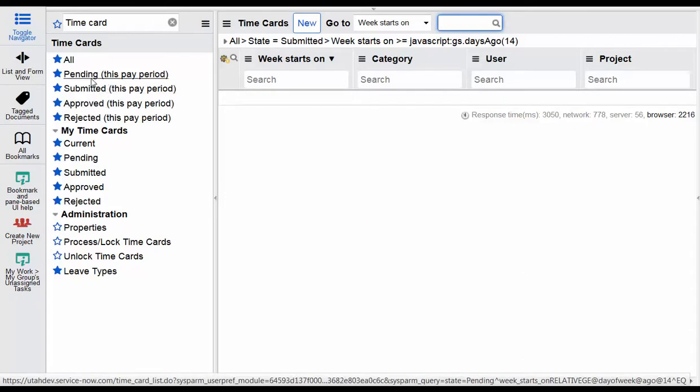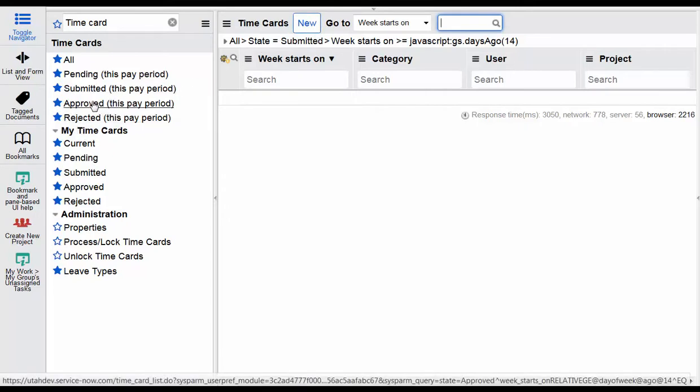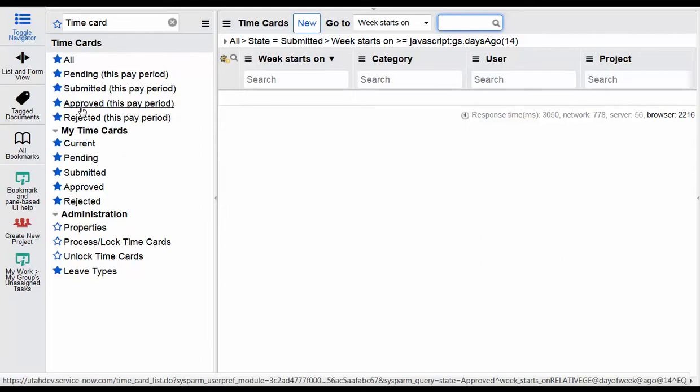You'll notice as we click through all these screens there's a button here on the top that says new, and that's actually where we can create a new time card if we'd like.